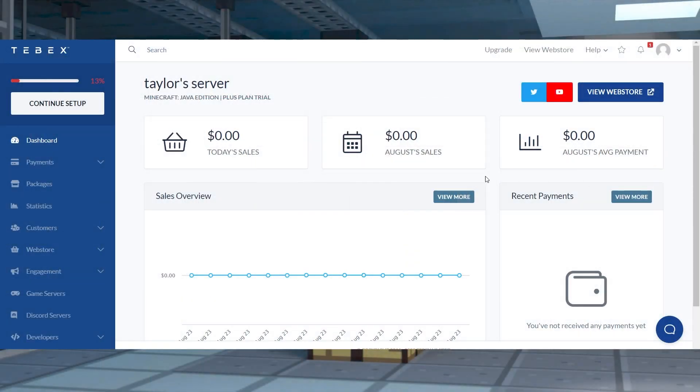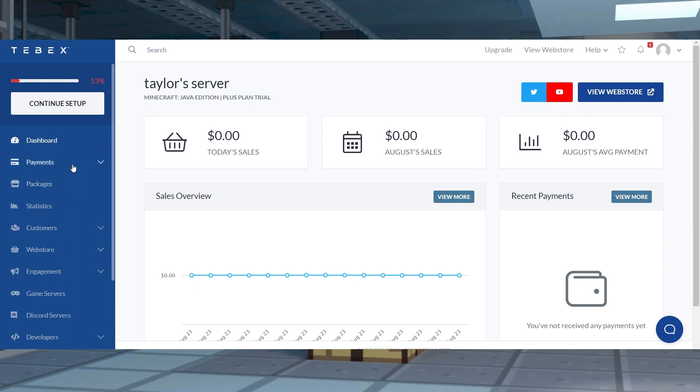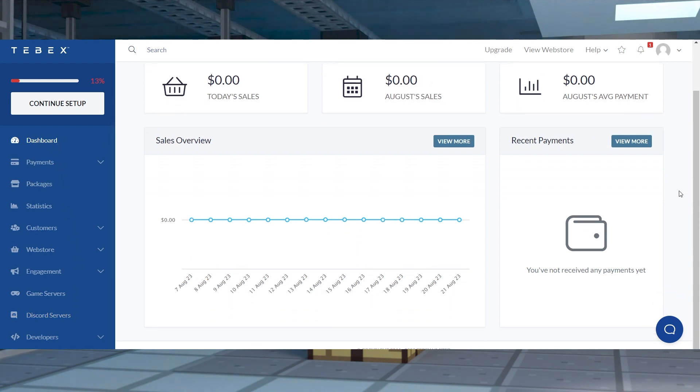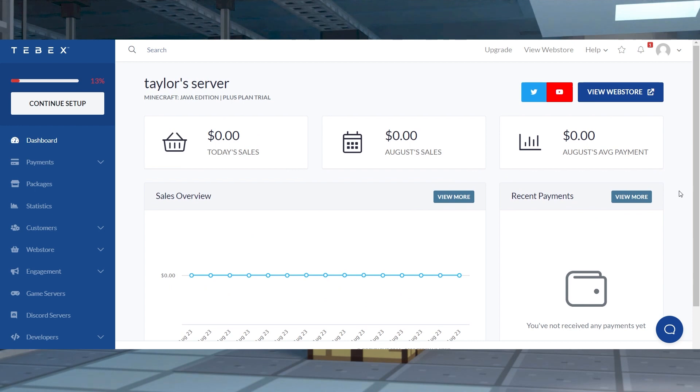There's a lot to do with this Tebex web store, such as making new pages for community guidelines, custom sidebars to help reach server goals, creating items to sell, and other features. All of this is accessible through the Tebex dashboard.